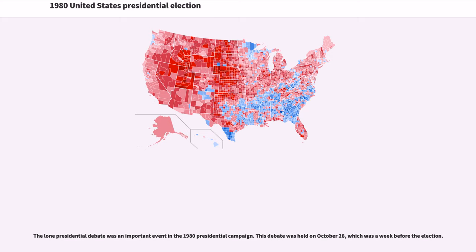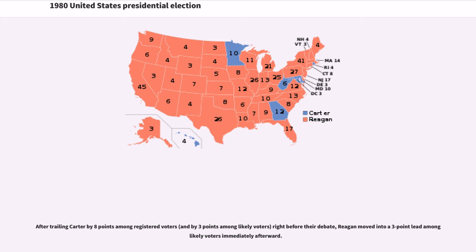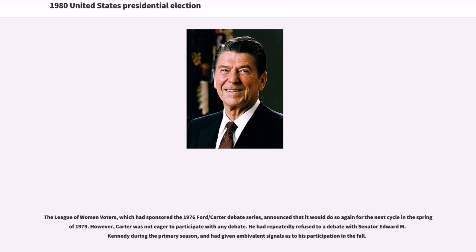The lone presidential debate was an important event in the 1980 presidential campaign, held on October 28, which was a week before the election. After trailing Carter by eight points among registered voters right before their debate, Reagan moved into a three-point lead among likely voters immediately afterward. The League of Women Voters, which had sponsored the 1976 Ford-Carter debate series, announced that it would do so again for the next cycle in the spring of 1979. However, Carter was not eager to participate in any debate.